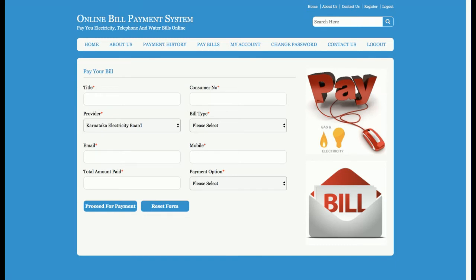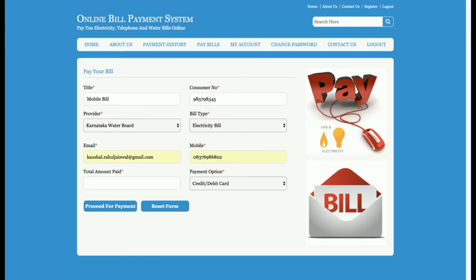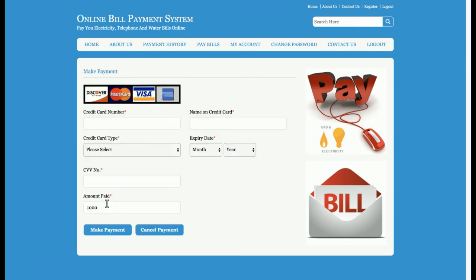The form includes a bill type field — such as water bill or electricity bill — along with email ID, mobile number, total amount to pay, and payment option. For example, entering mobile bill, a consumer number, selecting electricity, an email, an amount of 1000, and choosing credit card or debit card, then clicking Proceed to Payment.